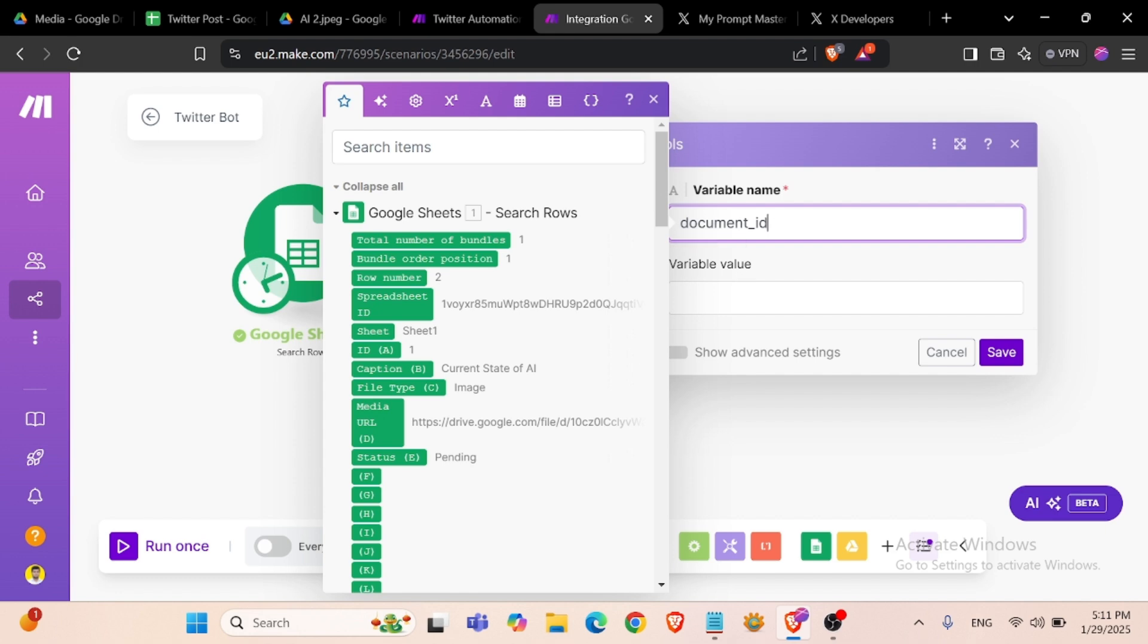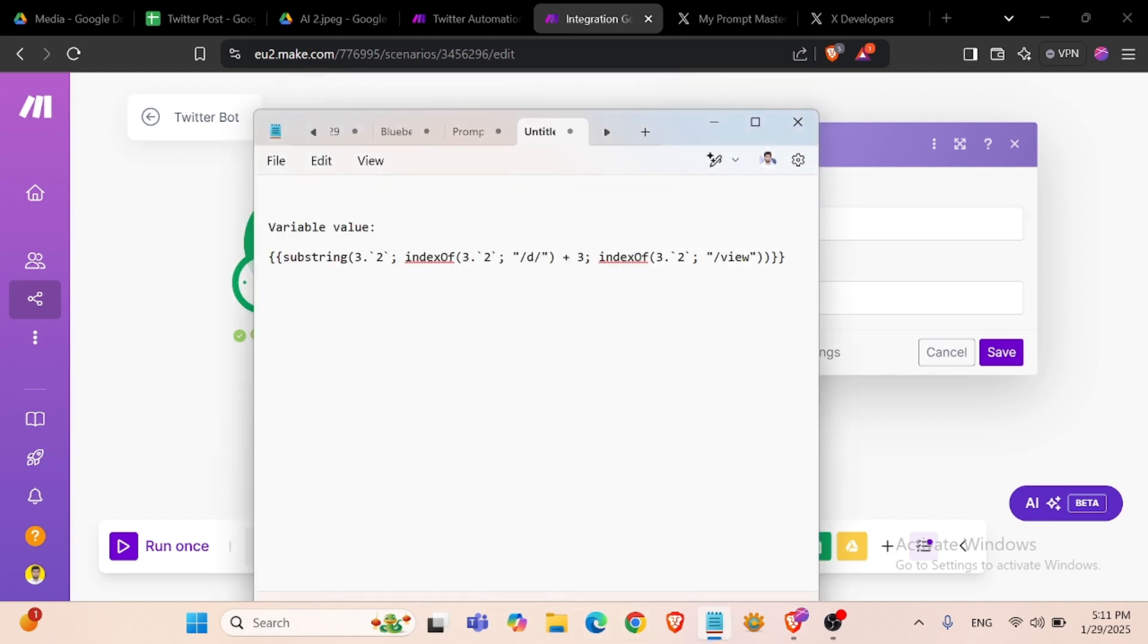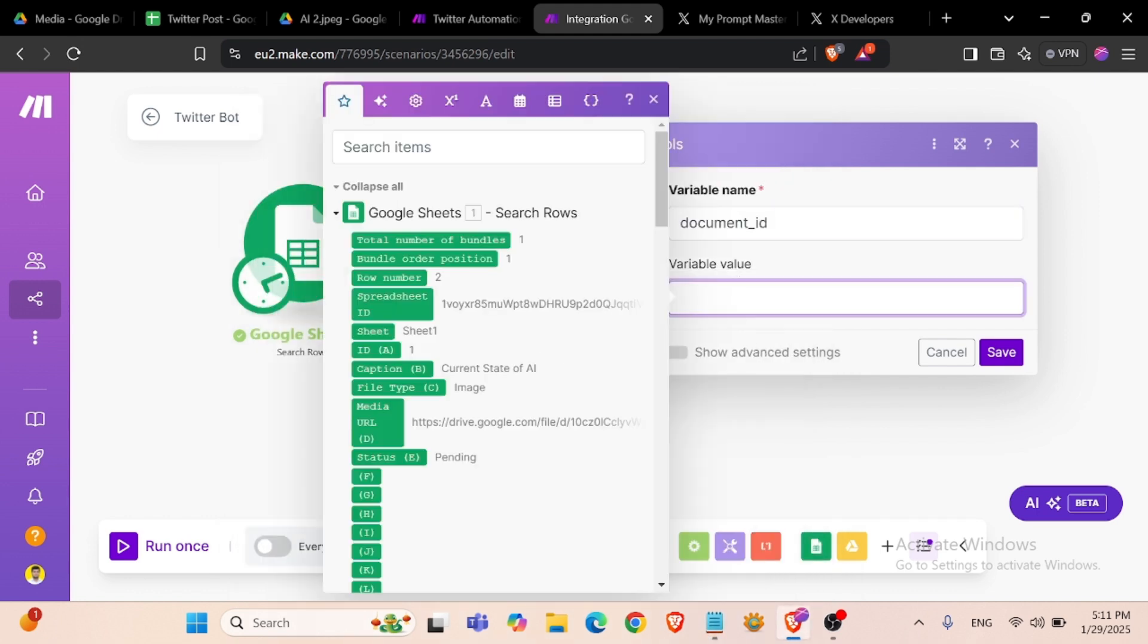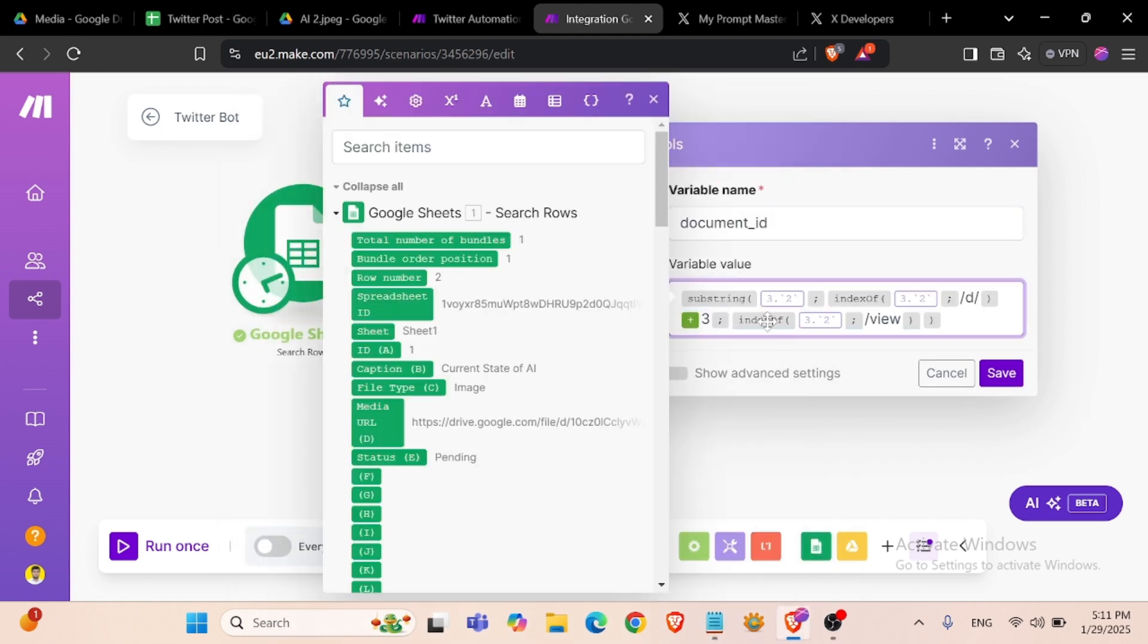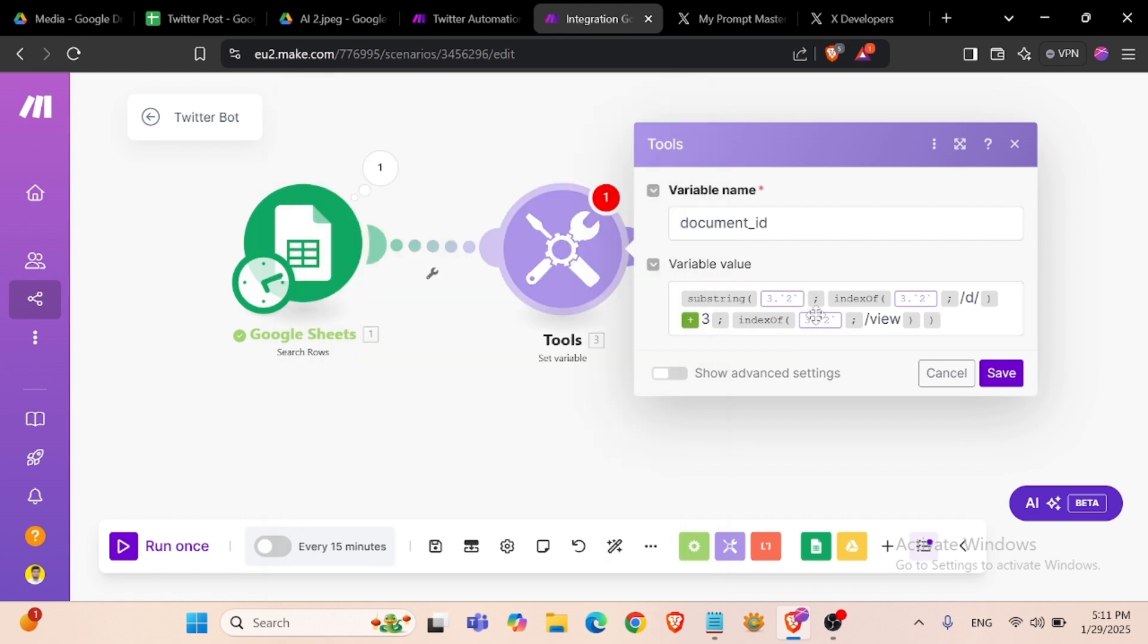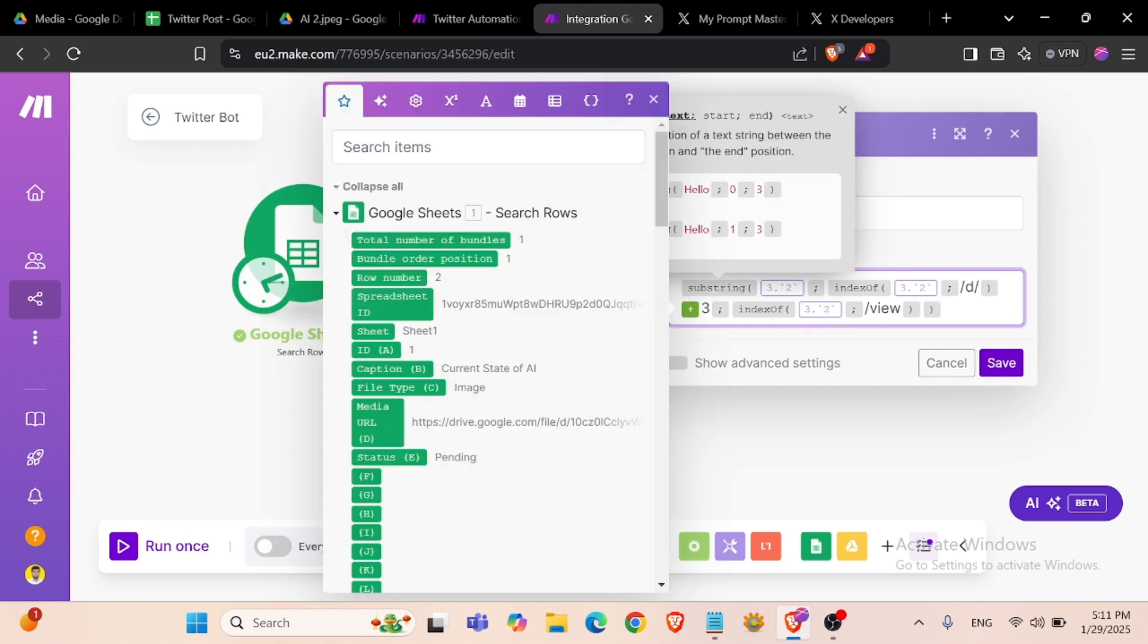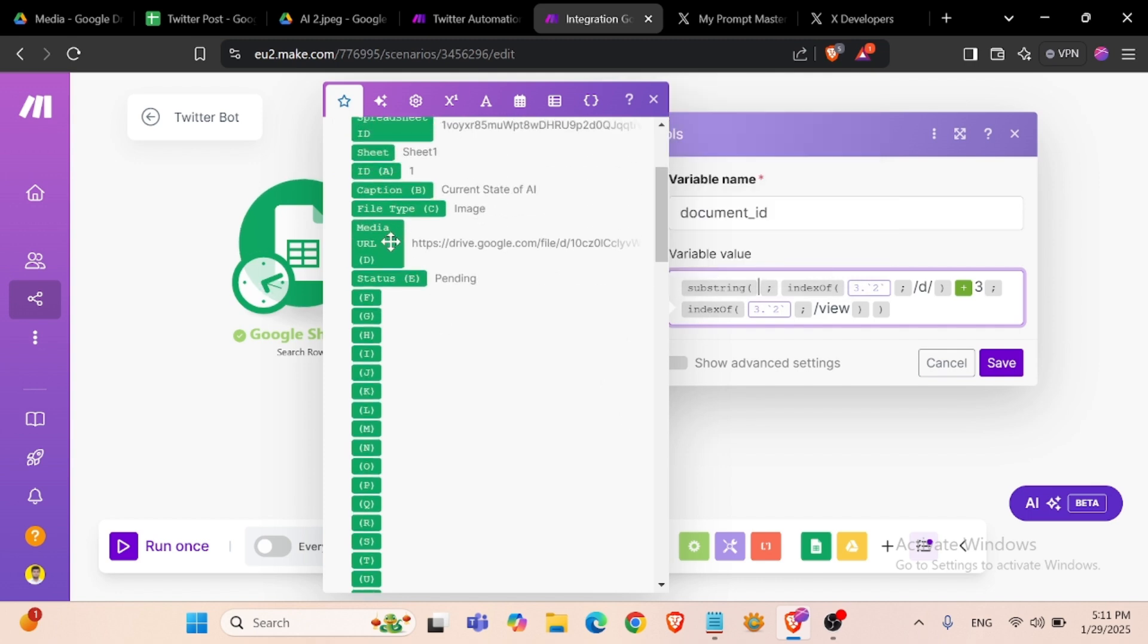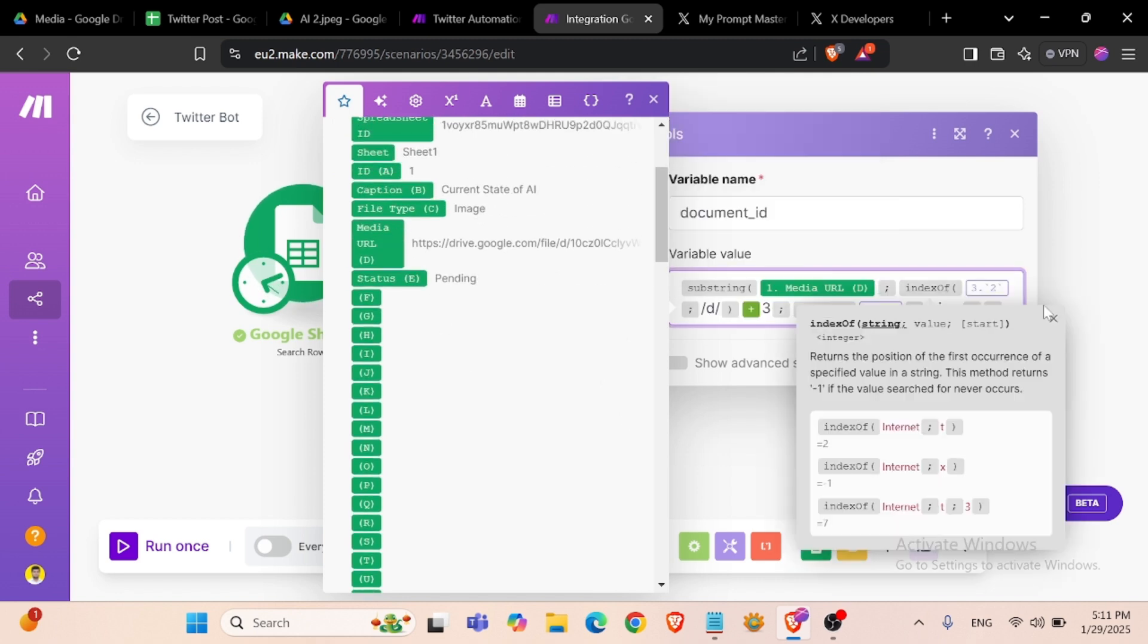Document ID - I already have set a variable. We can connect our media URL.